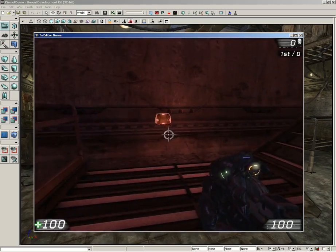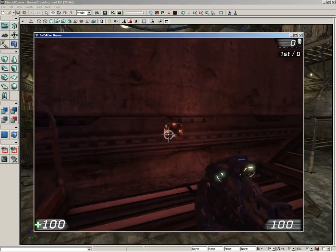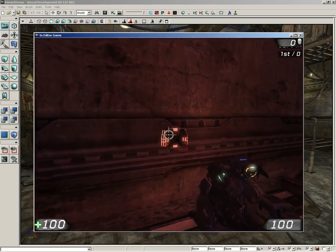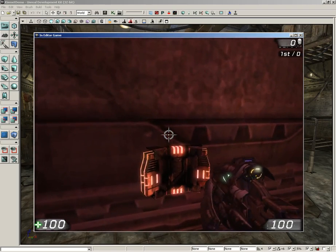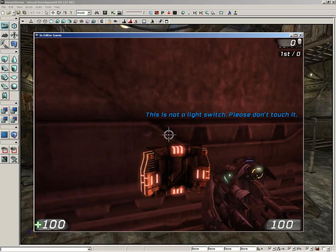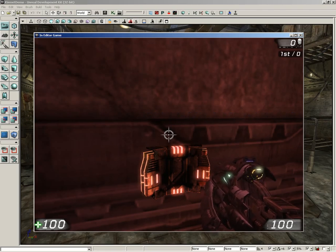Up here on top of the stairs, we have another switch that's red instead of blue, and if we hit this, we get a message: 'This is not a light switch. Please don't touch it.'